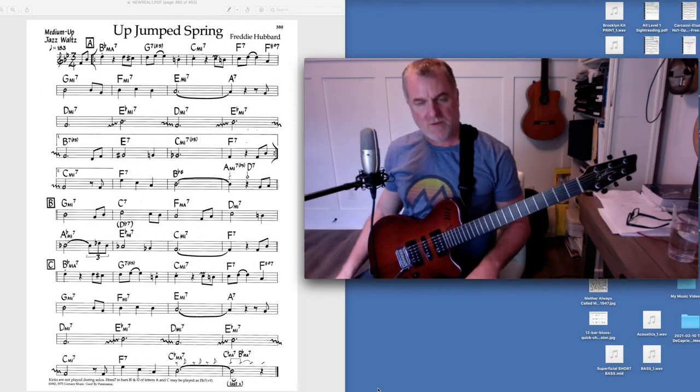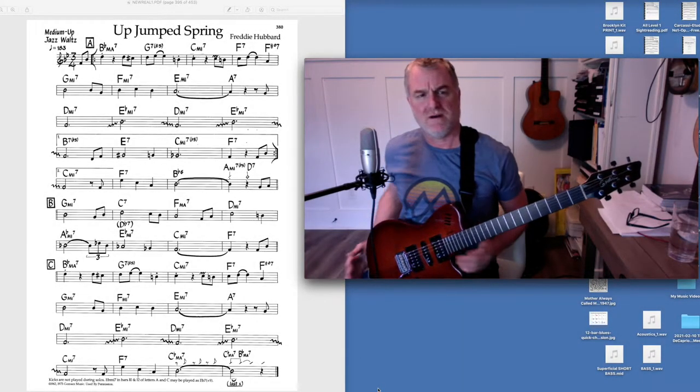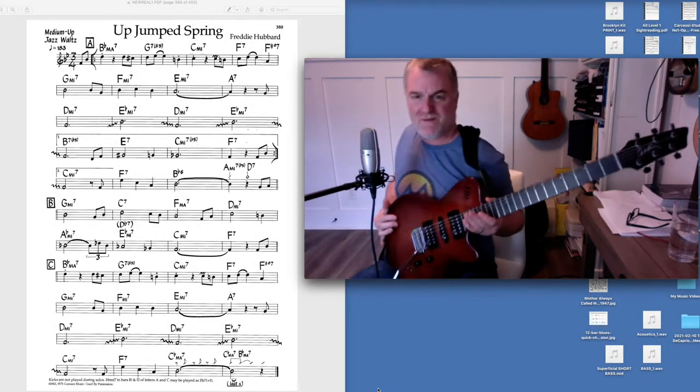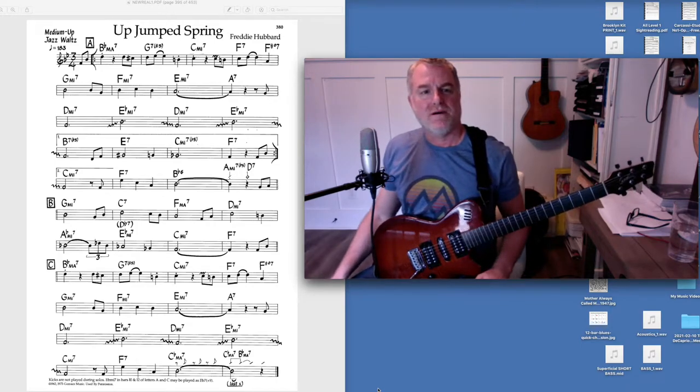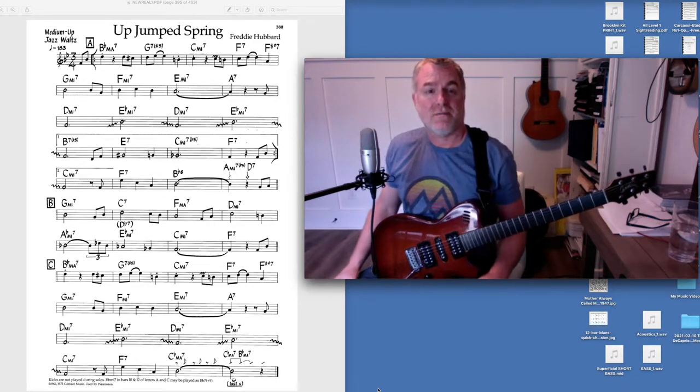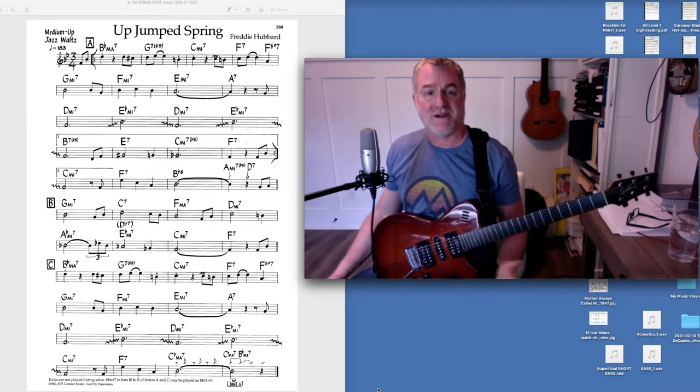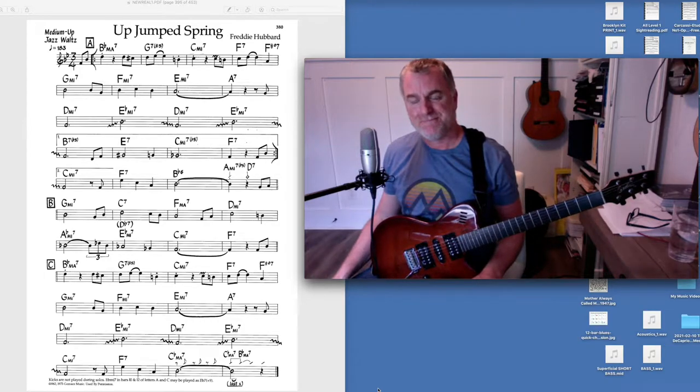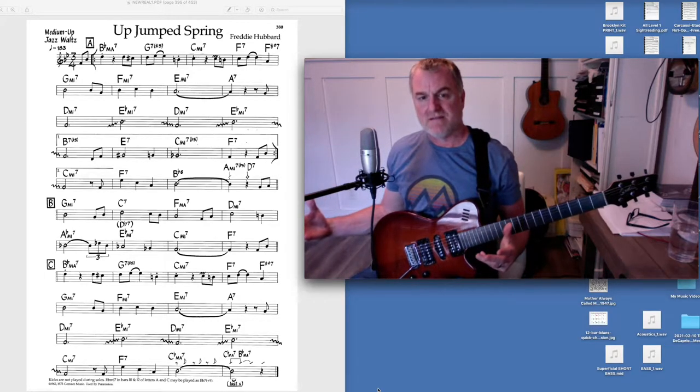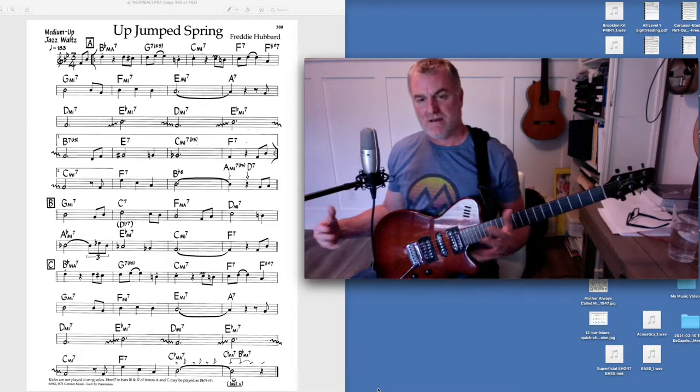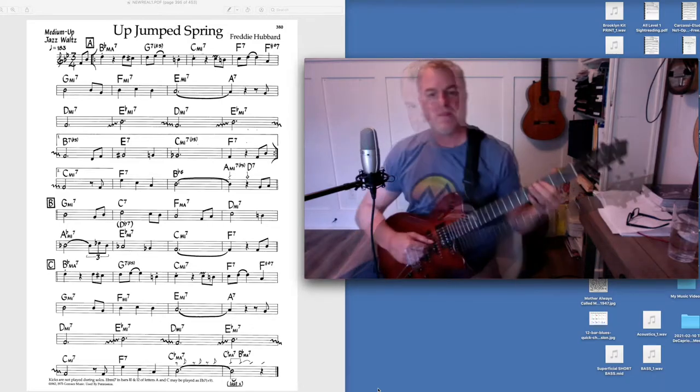I wanted to talk about my approach to learning a tune. This is a great tune, jazz waltz by Freddie Hubbard called Up Jumped Spring. And this will give you some of the ways that I approach it and my parameters and how I might teach it.